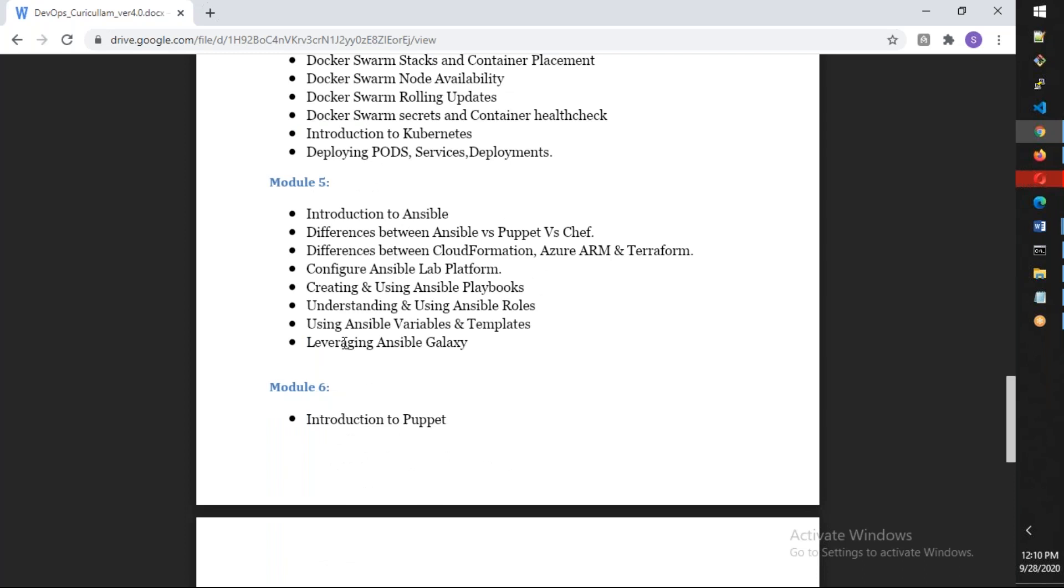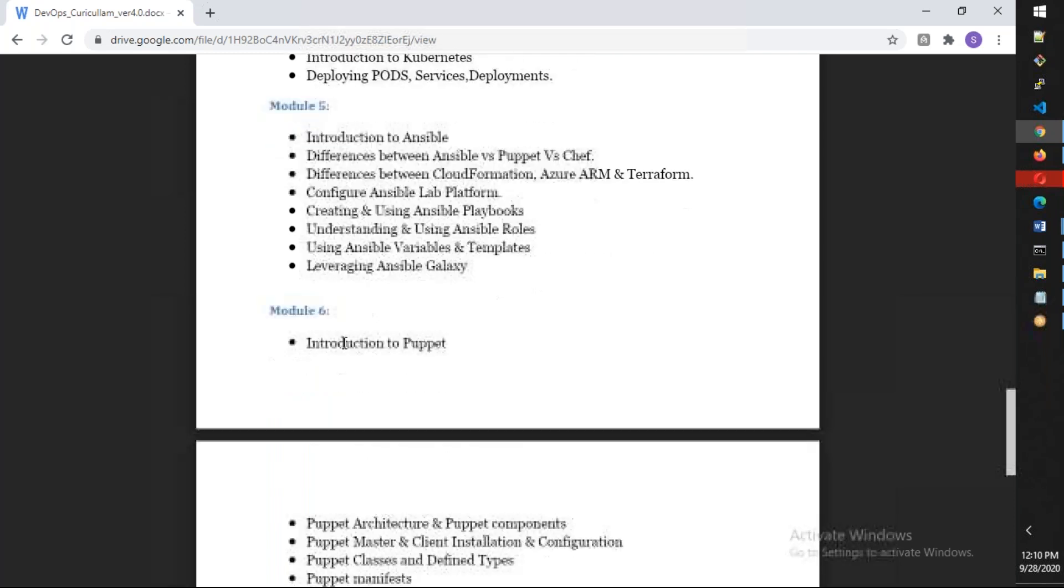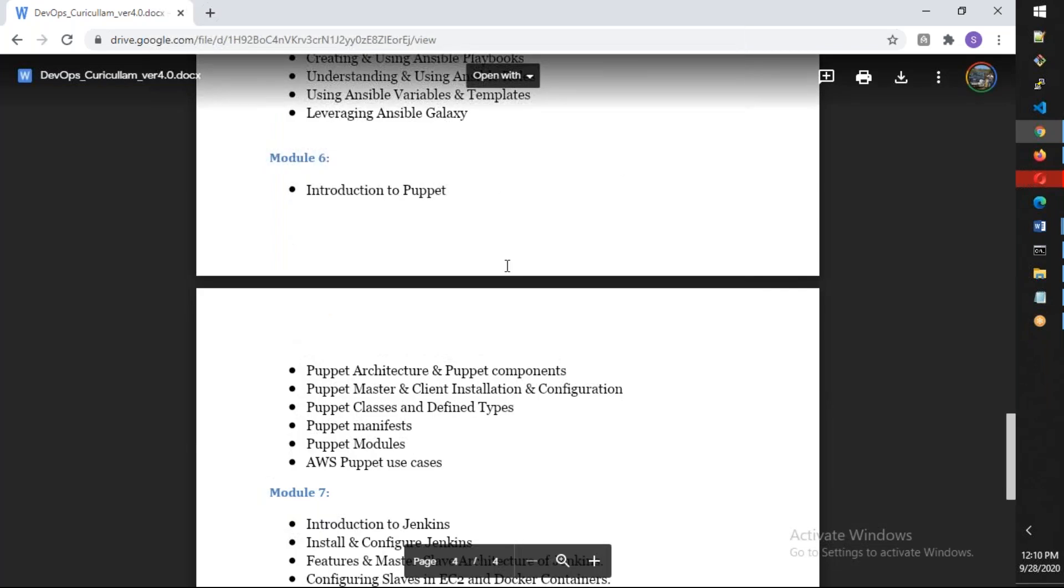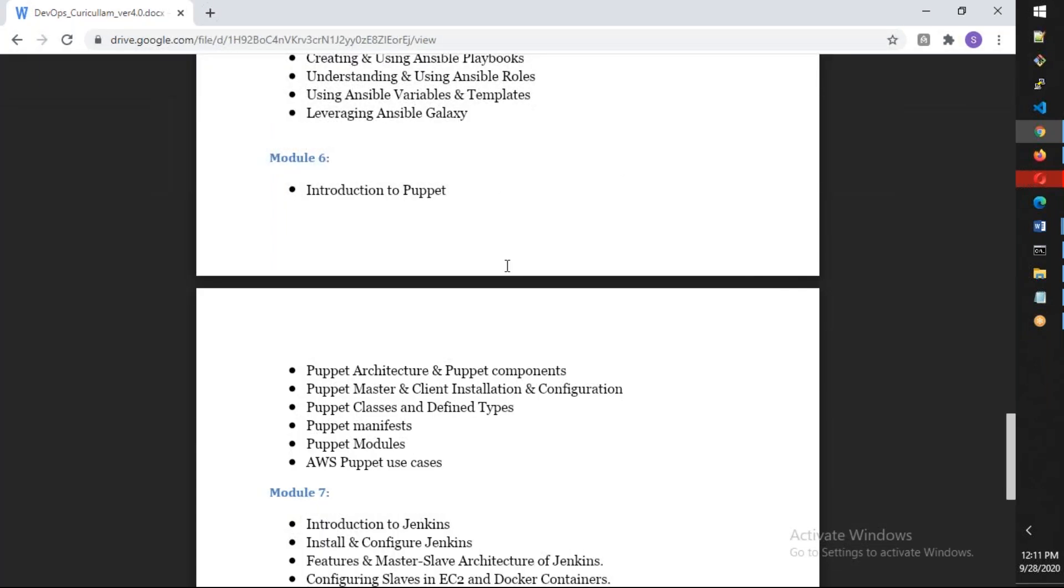Then we're going to cover Ansible and Puppet in modules 5 and 6 to understand configuration management. Ansible is a very highly used open-source tool, whereas Puppet is also used by enterprise people. There's also Chef, but if you're able to learn Ansible and Puppet, Chef will be very easy for you. We're going to discuss configuration management in Ansible, how to manage day-to-day activities, how to create roles, as well as Puppet labs, how to create manifests, how to get roles and profiles, and what are manifests.